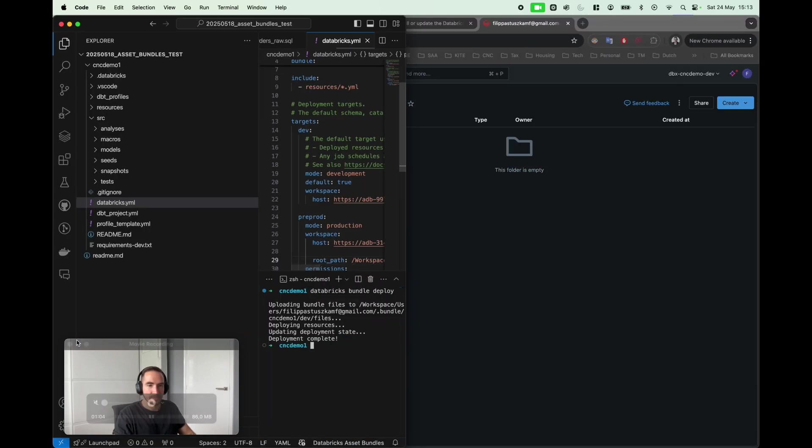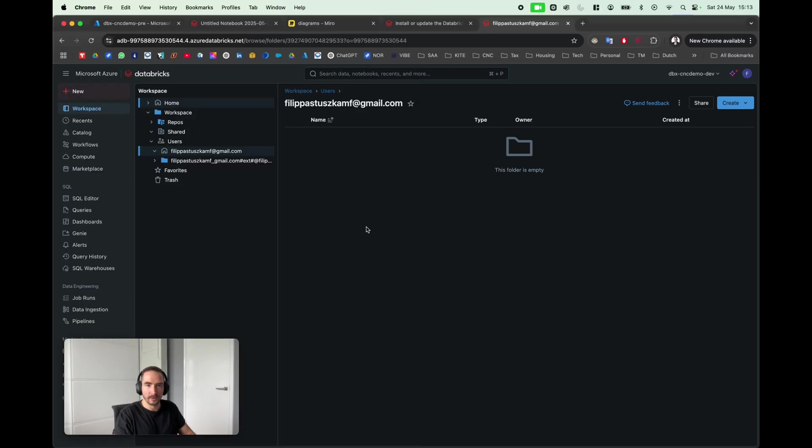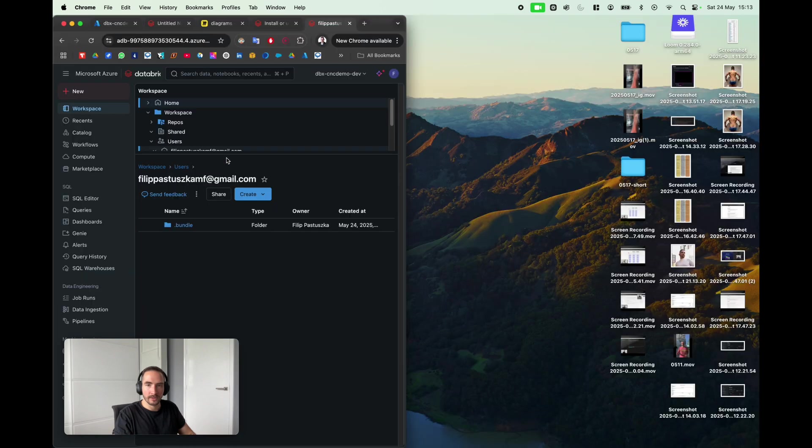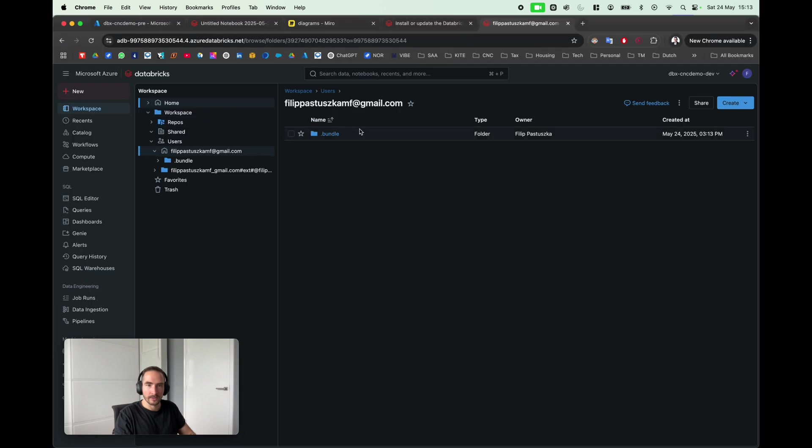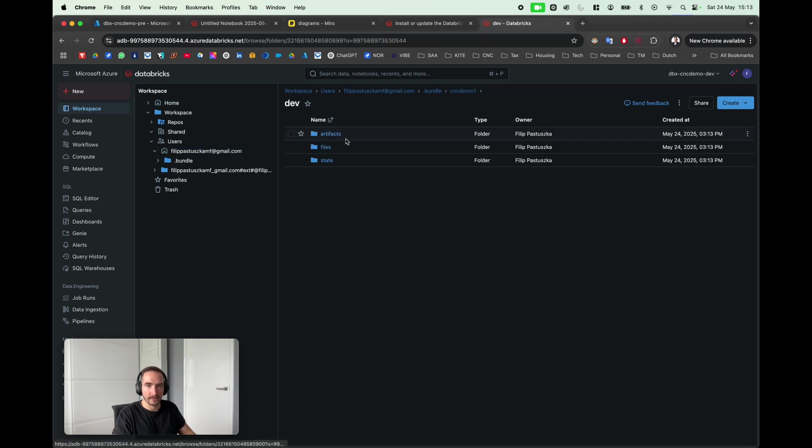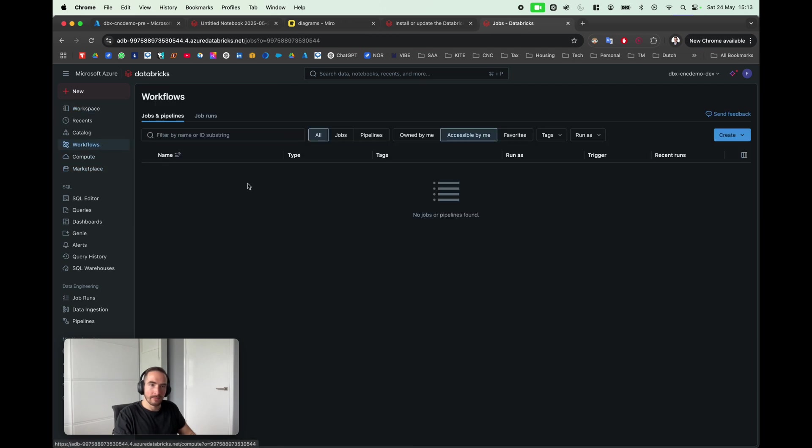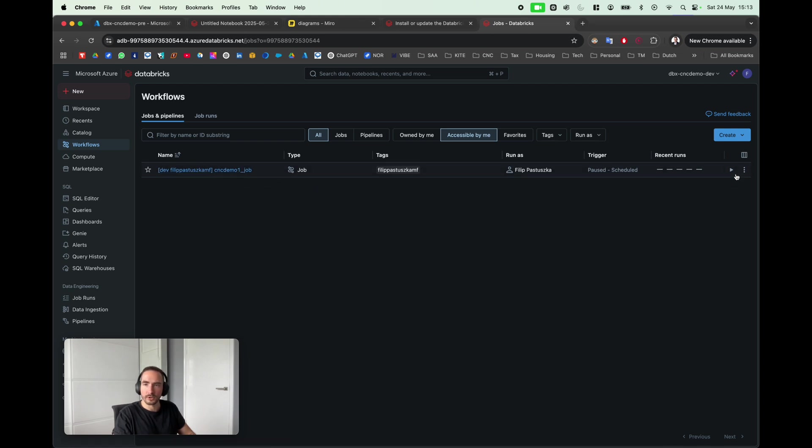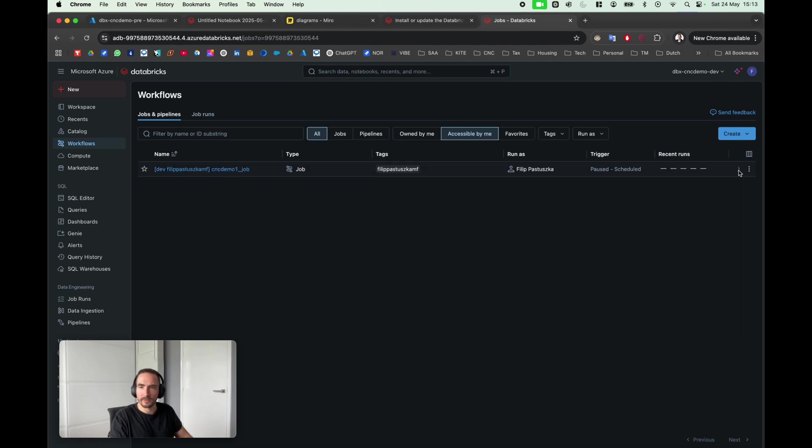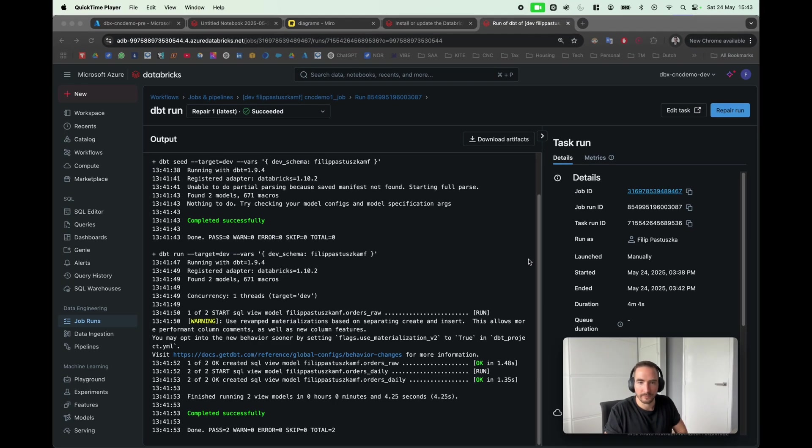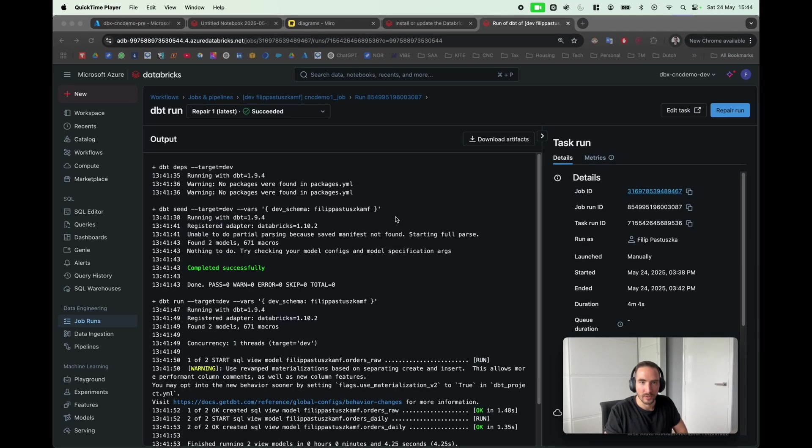Now let's see what has changed. In my root folder, actually in my user folder, I do have the bundle folder which contains the necessary files and artifacts. And if I go into workflows now, I can see that I do have a job here: cnc_demo_1_job. So let's just kick it off.